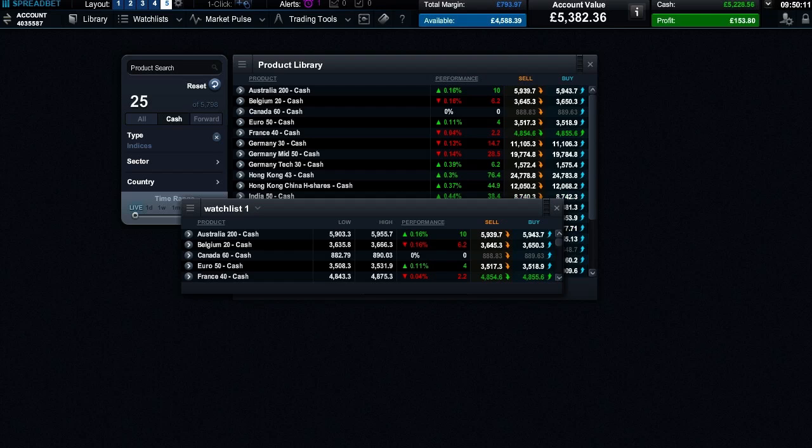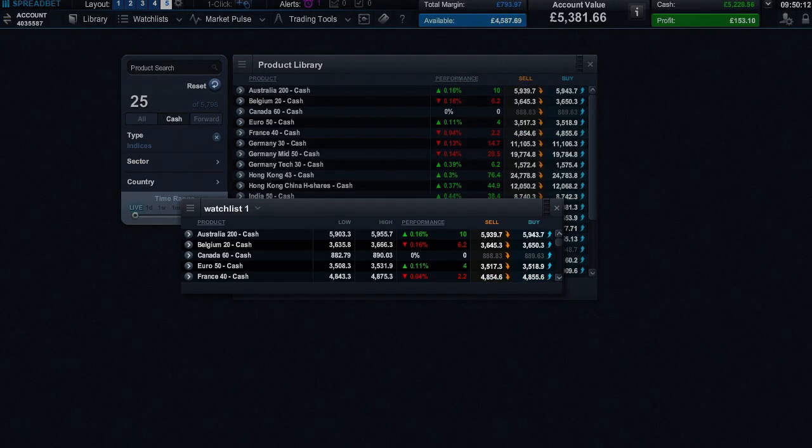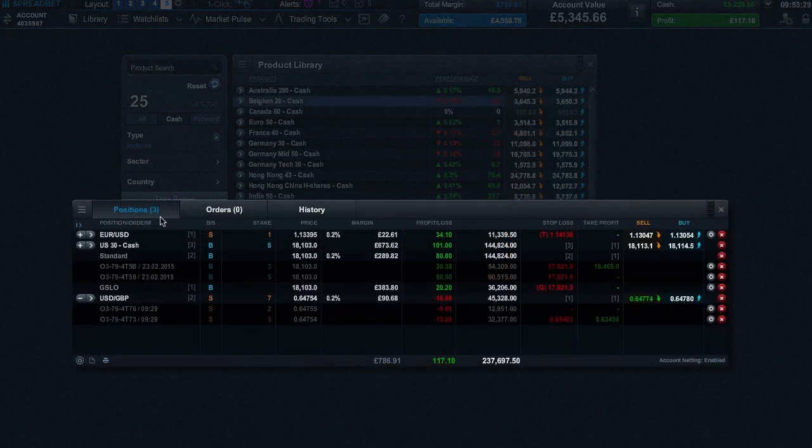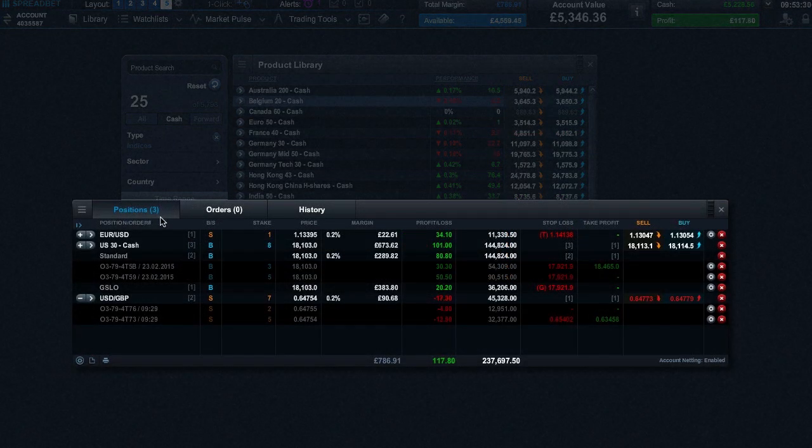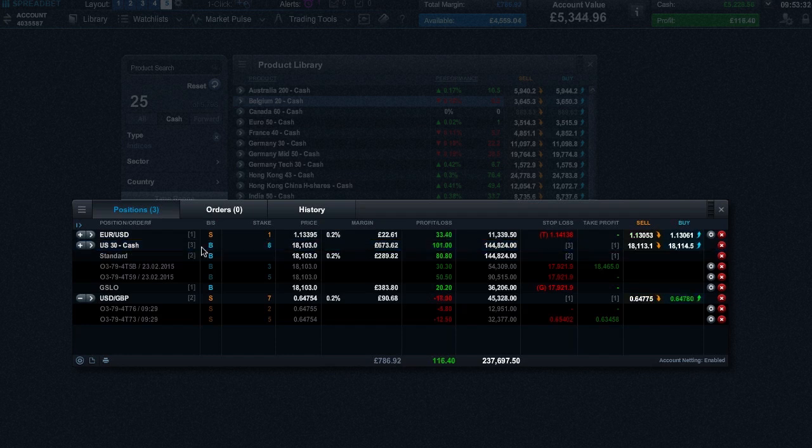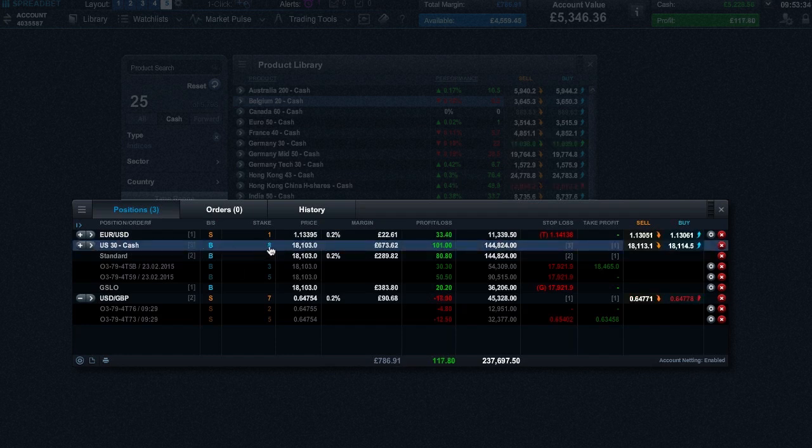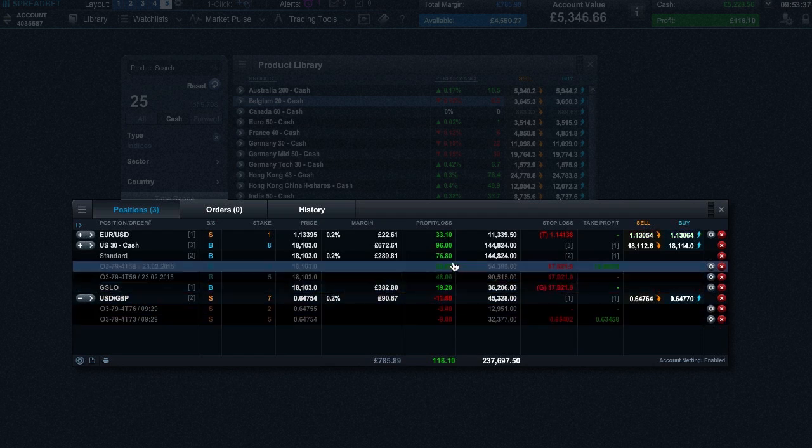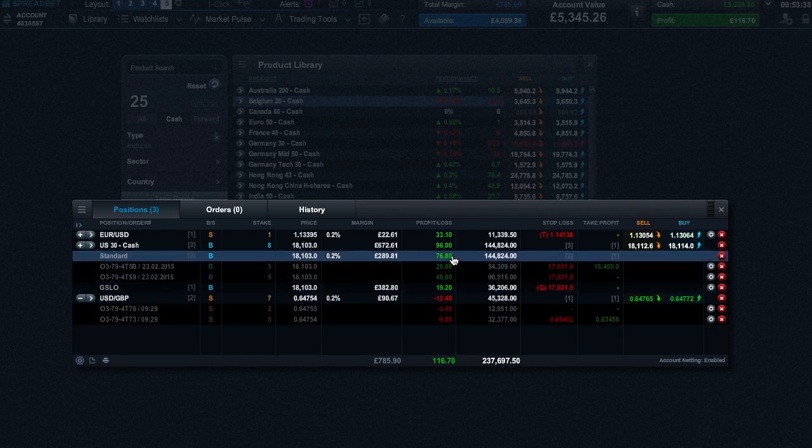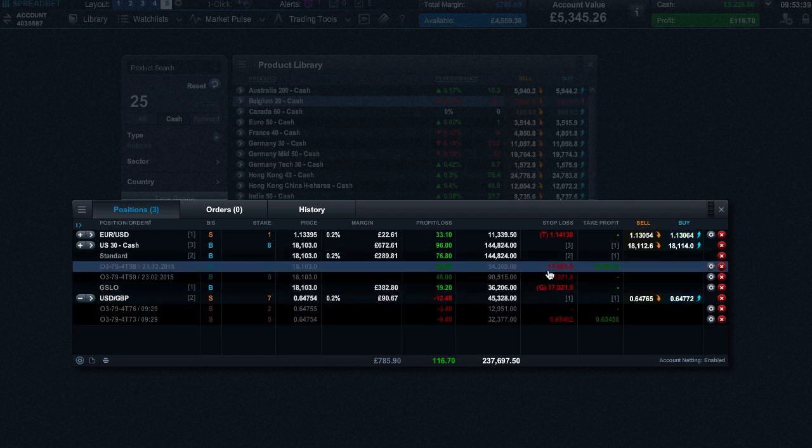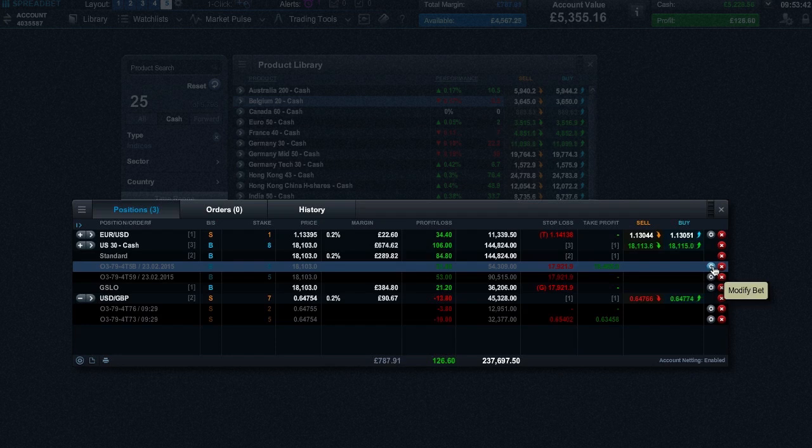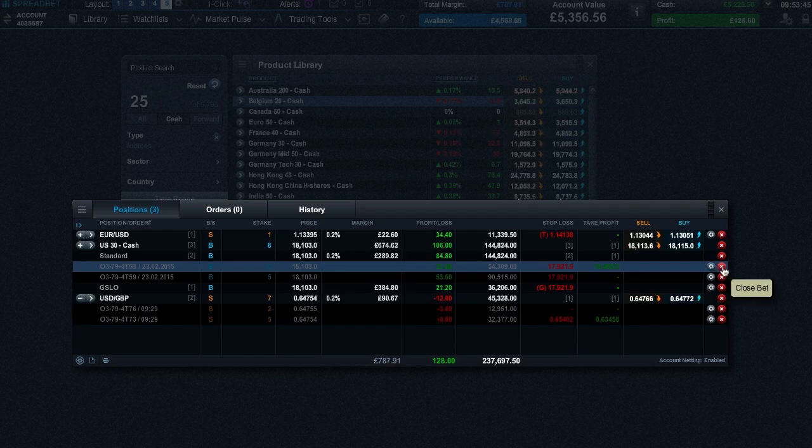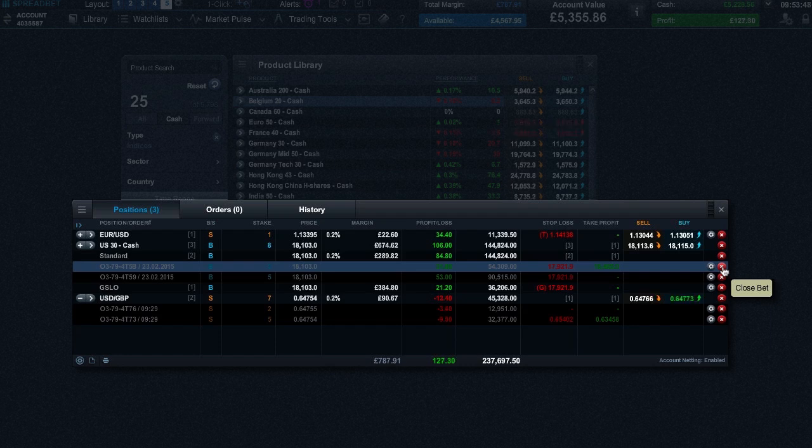You can view your positions in the account section. From here you can see the name of the product, whether you have bought or sold, the stake, and your real-time profit or loss. It's also possible to amend and set stop loss and take profit orders. You can close out any spread bet by clicking the X icon here.